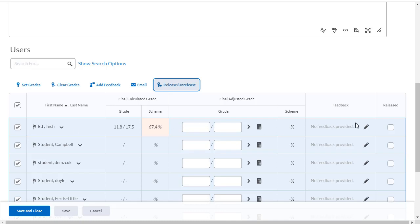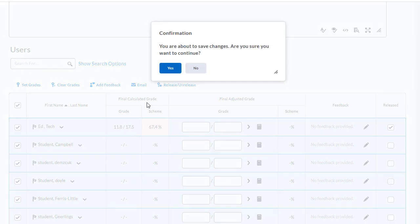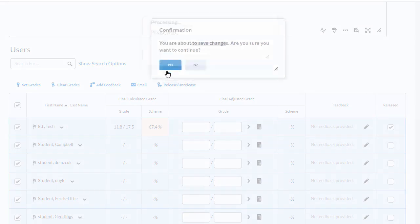For this example, I want Ed Tech to be able to see his grades. I'm going to hit save and close.